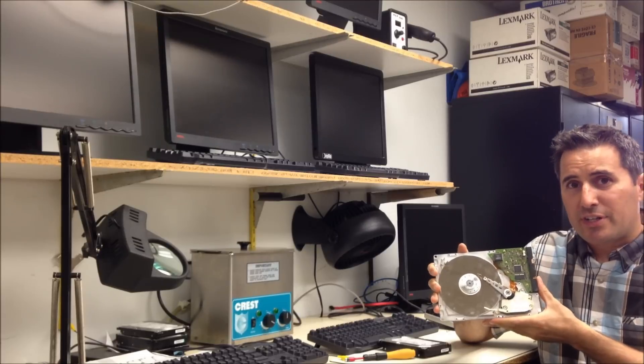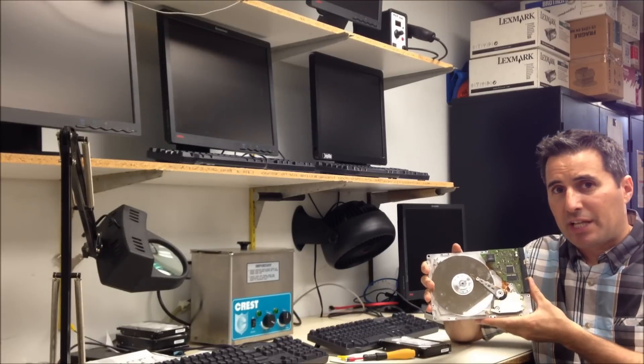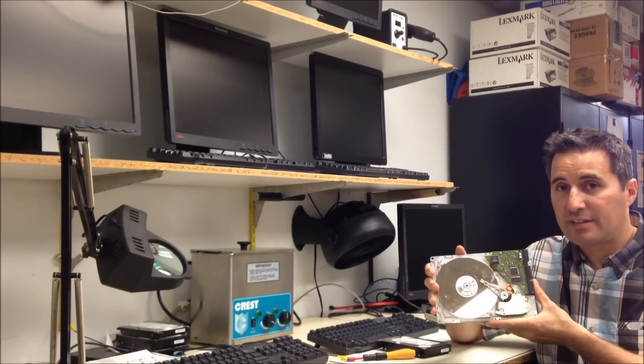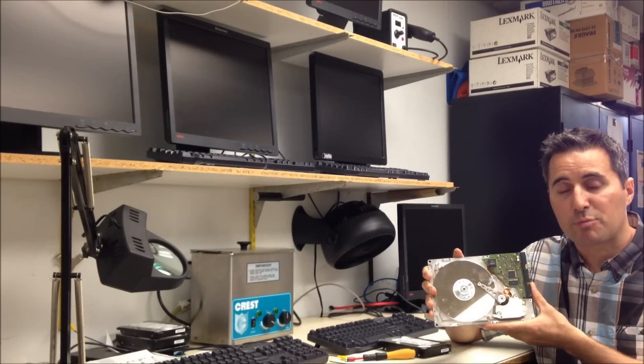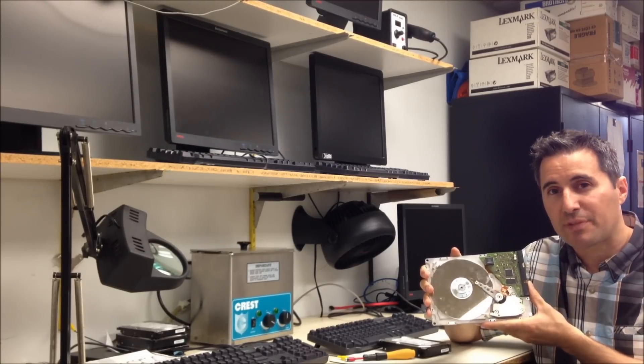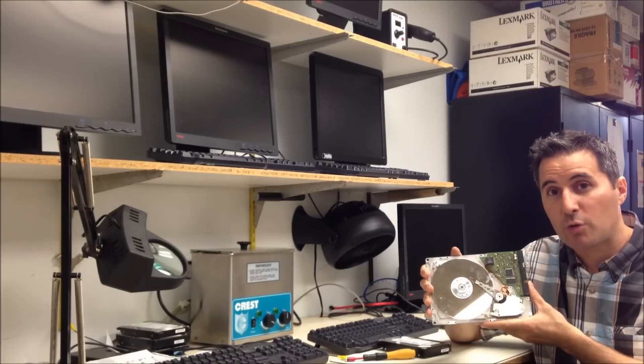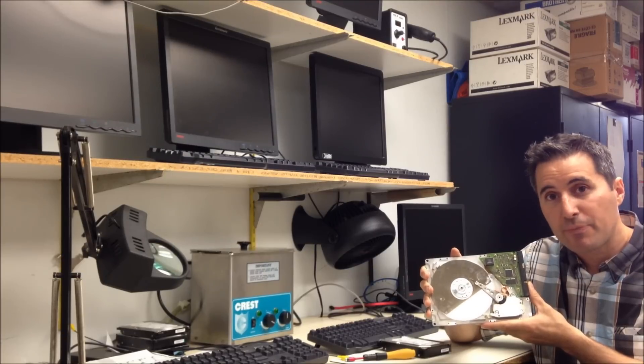If you hear your hard drive doing something like that, it's definitely got a problem. It's an internal problem, it's not something that can be fixed at home unfortunately.